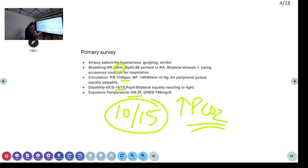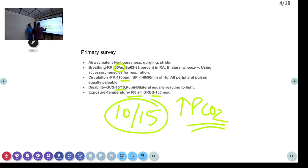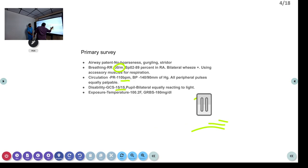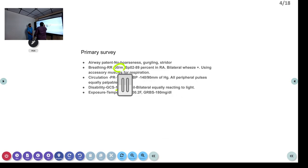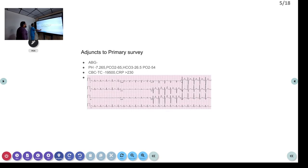In this situation, remember: patient is an underlying COPD patient who came with decreased response. There can be PCO2 buildup, and sugars were normal — so we've ruled out hypoglycemia. With a GCS of 10/15, the most important investigation at this point is the ABG.